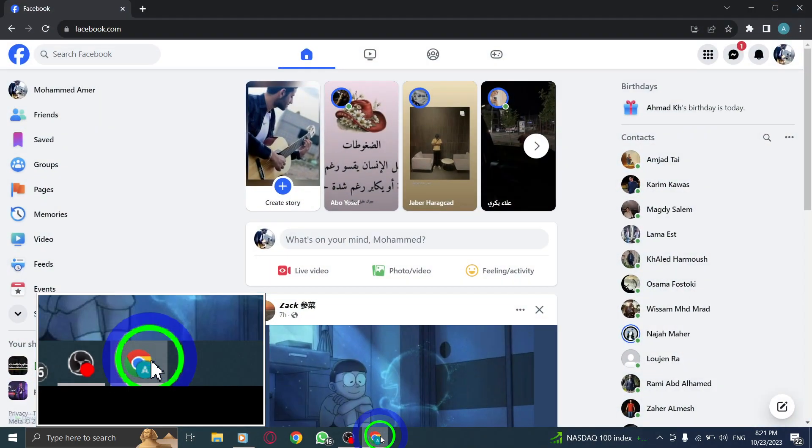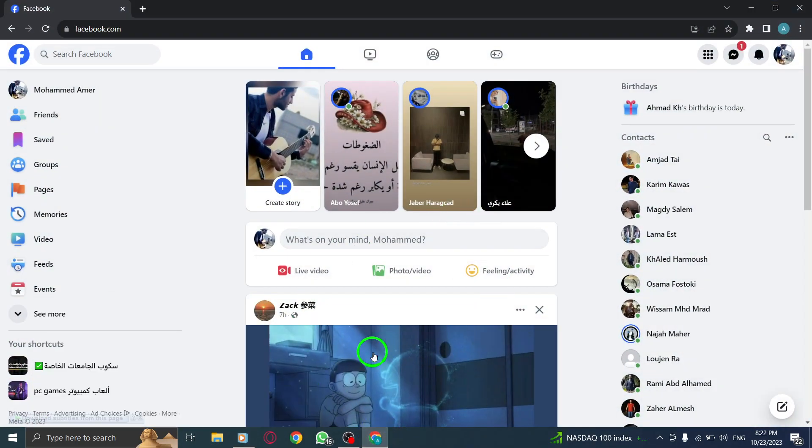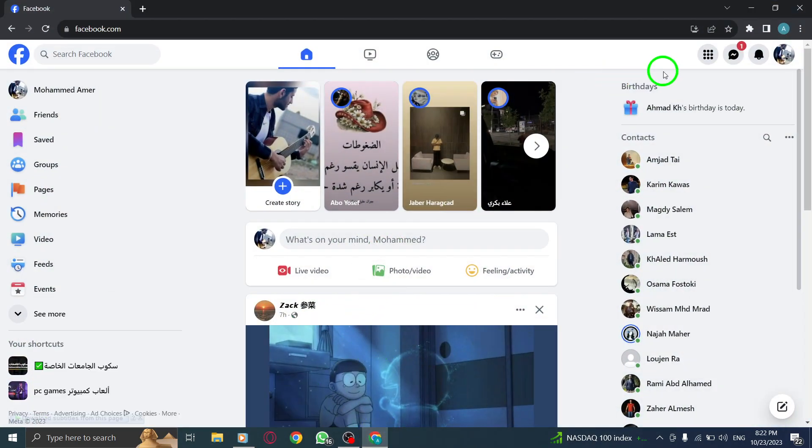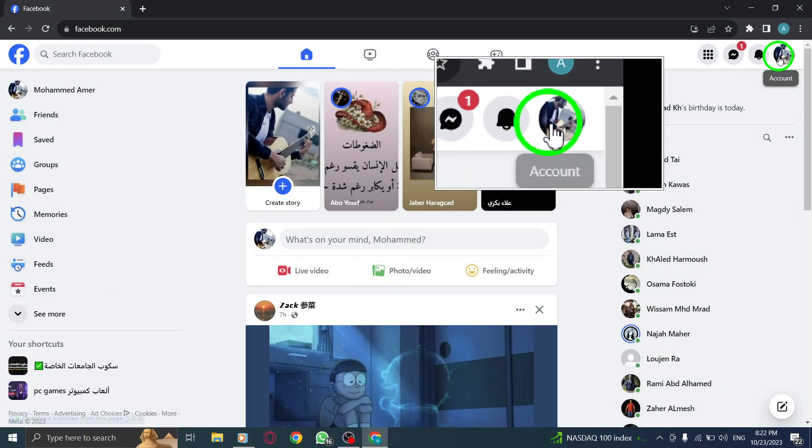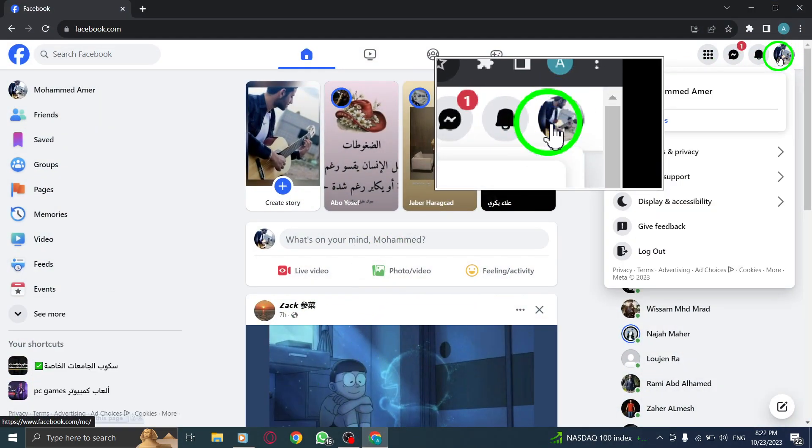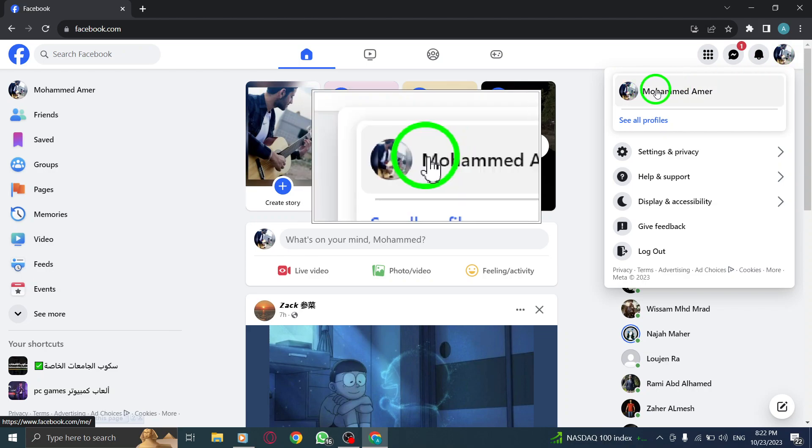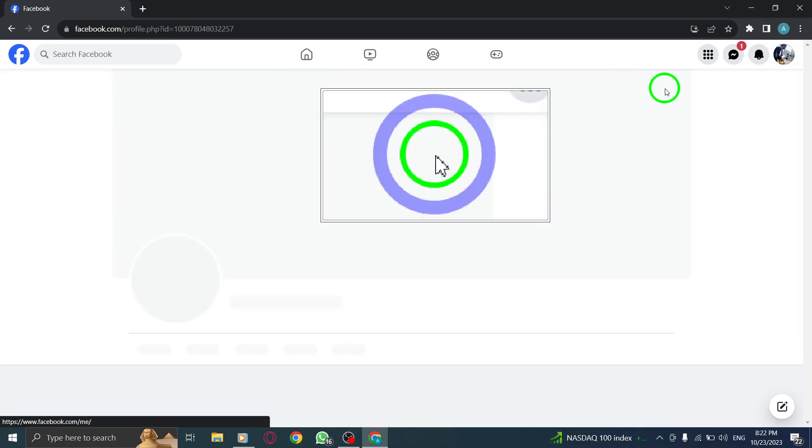Step 1. Open Facebook. Step 2. Click on your profile photo from the top right corner and open your profile.